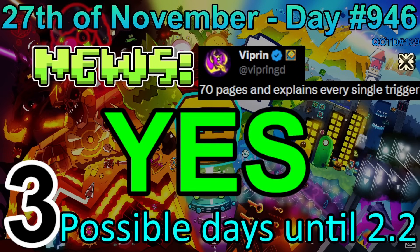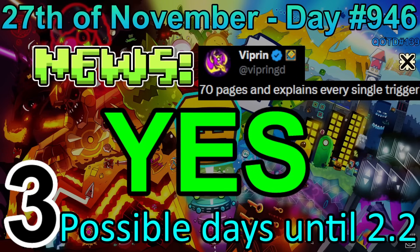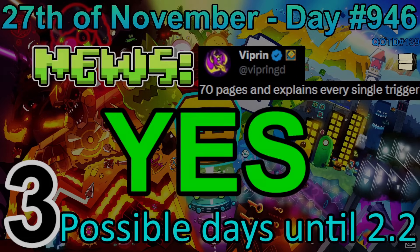Anyway, hope you're having a fantastic week. Stay safe, stay hydrated, join my Discord, like and subscribe, and always remember — in 2.2 we will be reading a bible guide.